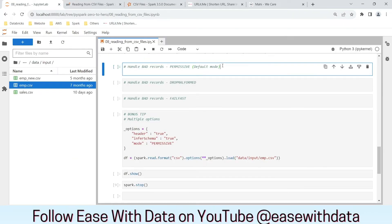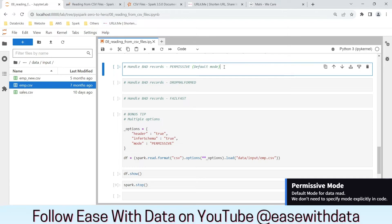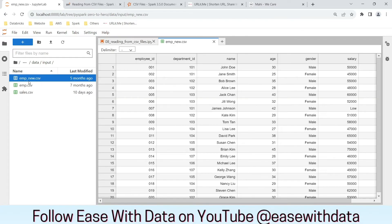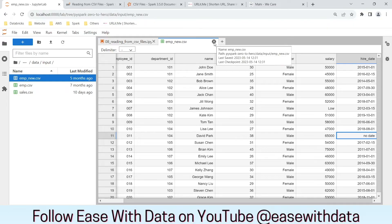The first mode, which is the default, is permissive. Permissive means Spark will put the error record or bad record into a different column — the default column Spark uses is _corrupt_record. You can specify that corrupt record column in the schema to see the bad data. I have a different file called emp-new.csv which has some bad records: the salary column, which is a double, has a string value 'low', and the hire date has 'no date' instead of a correct date.